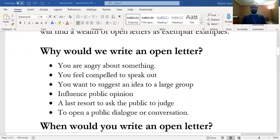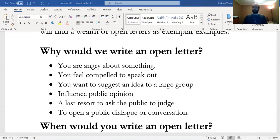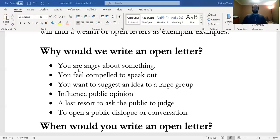One of the biggest examples in our current historical moment is social distancing. Maybe someone writes an open letter to a newspaper saying people need to stay inside—the only way to flatten the curve is to practice social distancing. You feel compelled to speak out, so you write the letter. You send it, and hopefully it gets distributed widely to influence public opinion. There might be people still going to the beach in Florida who read the letter and think, maybe that's a bad idea.